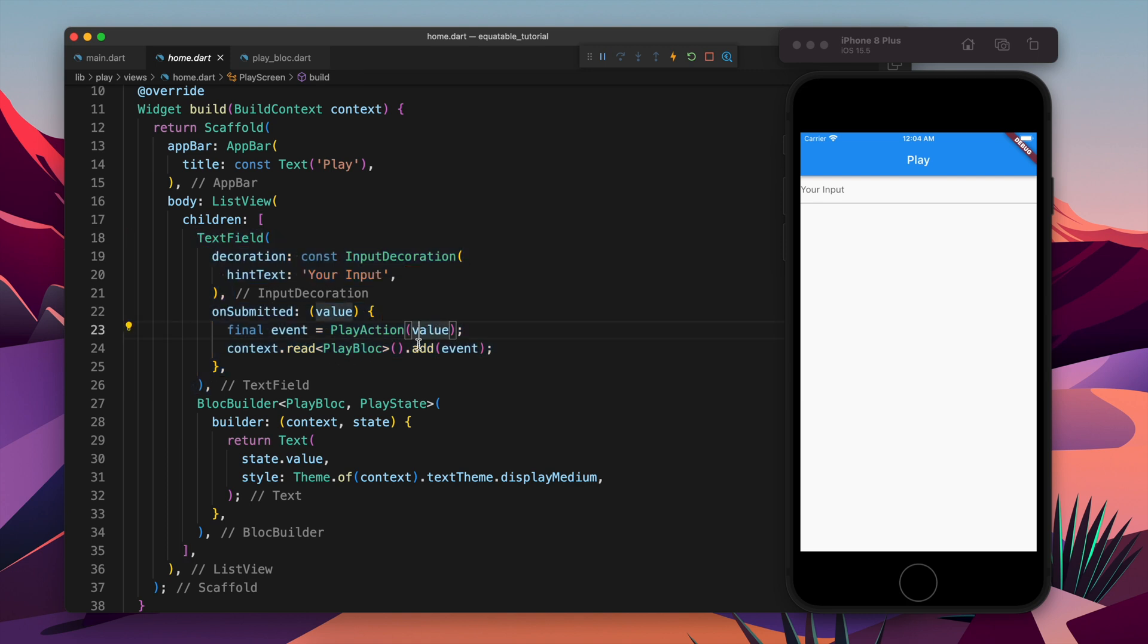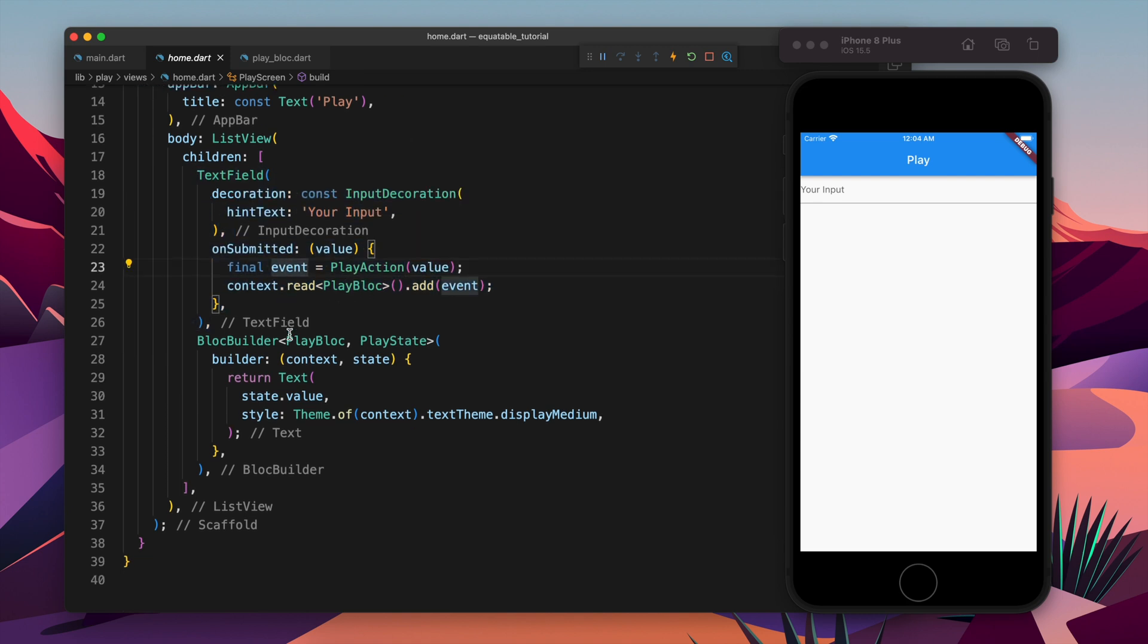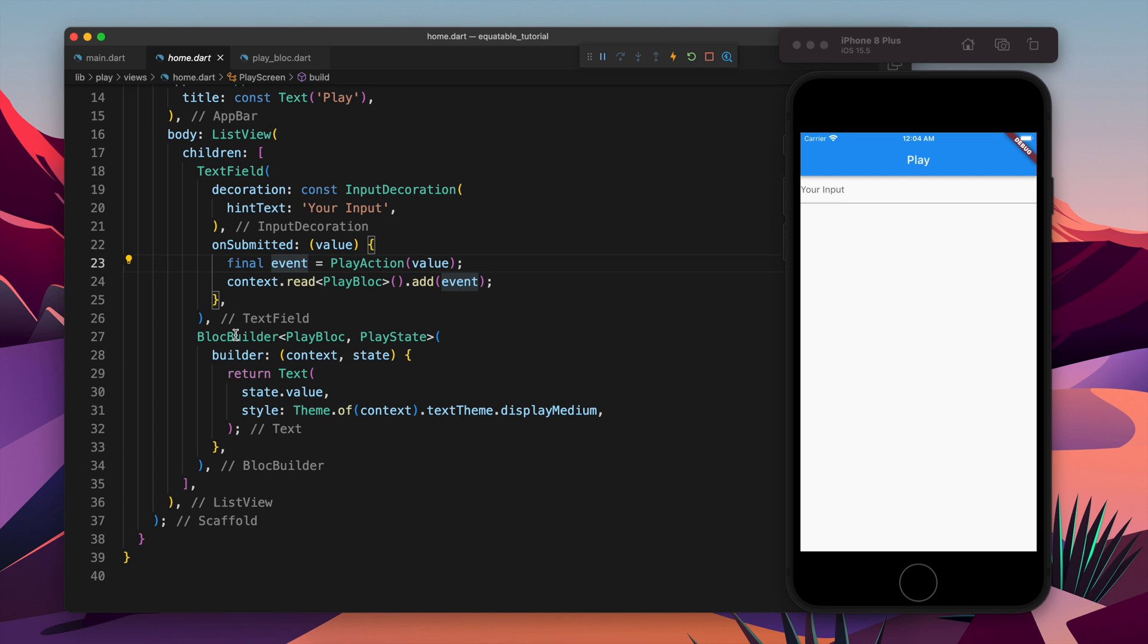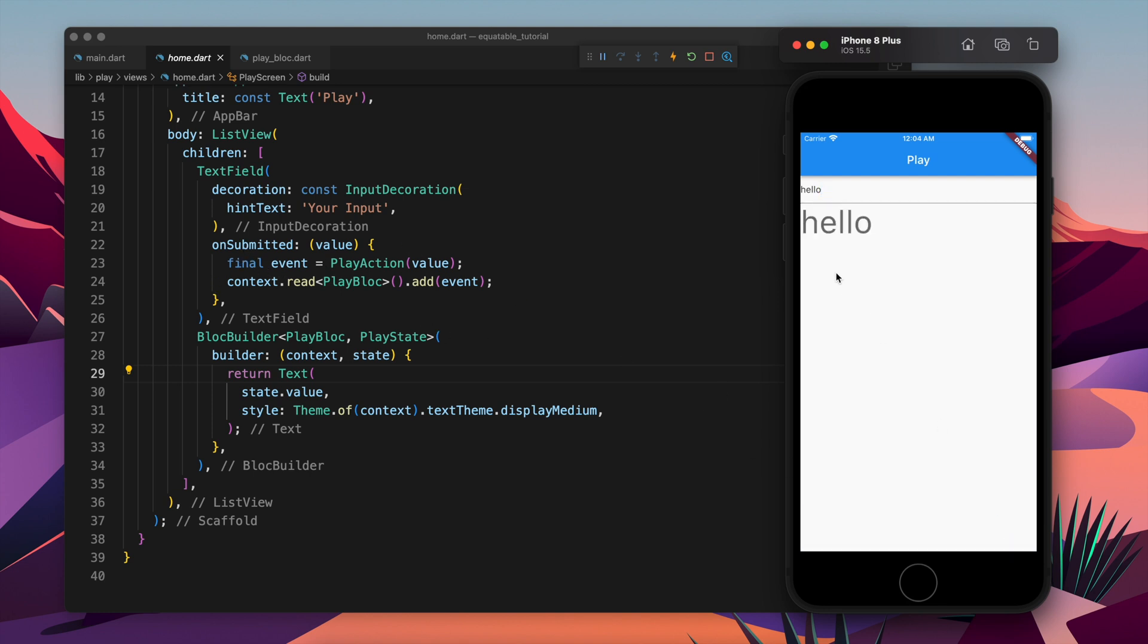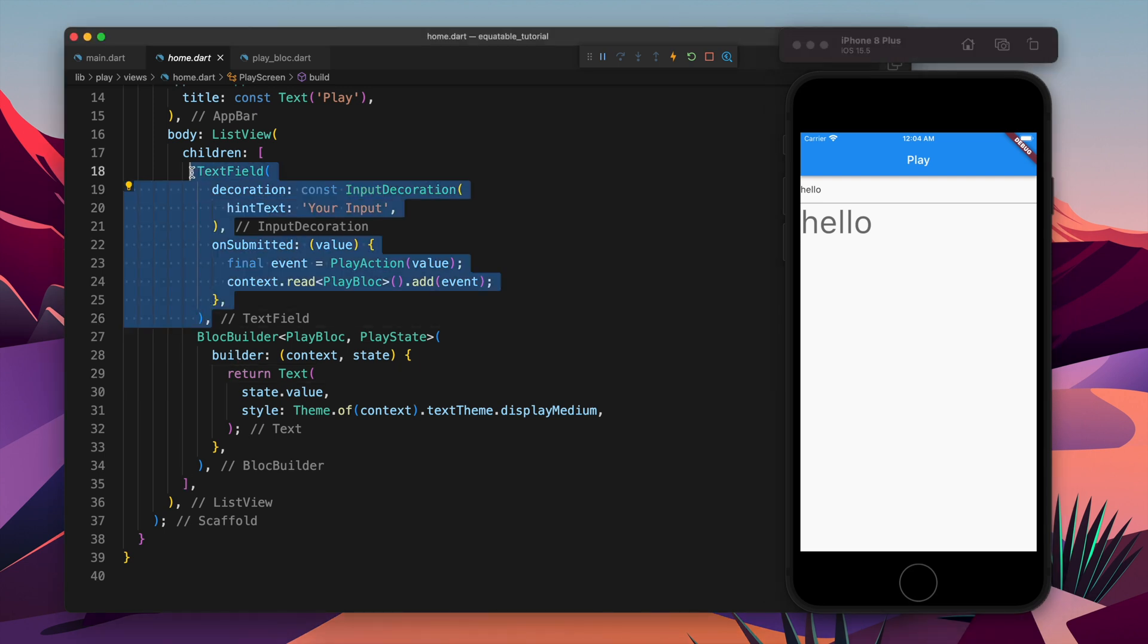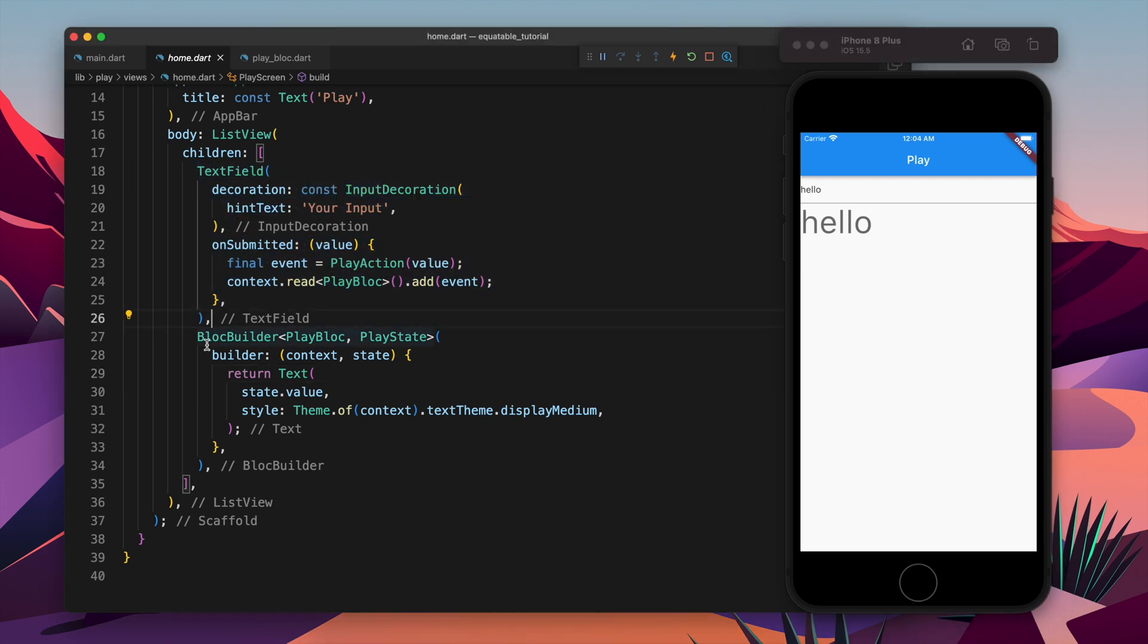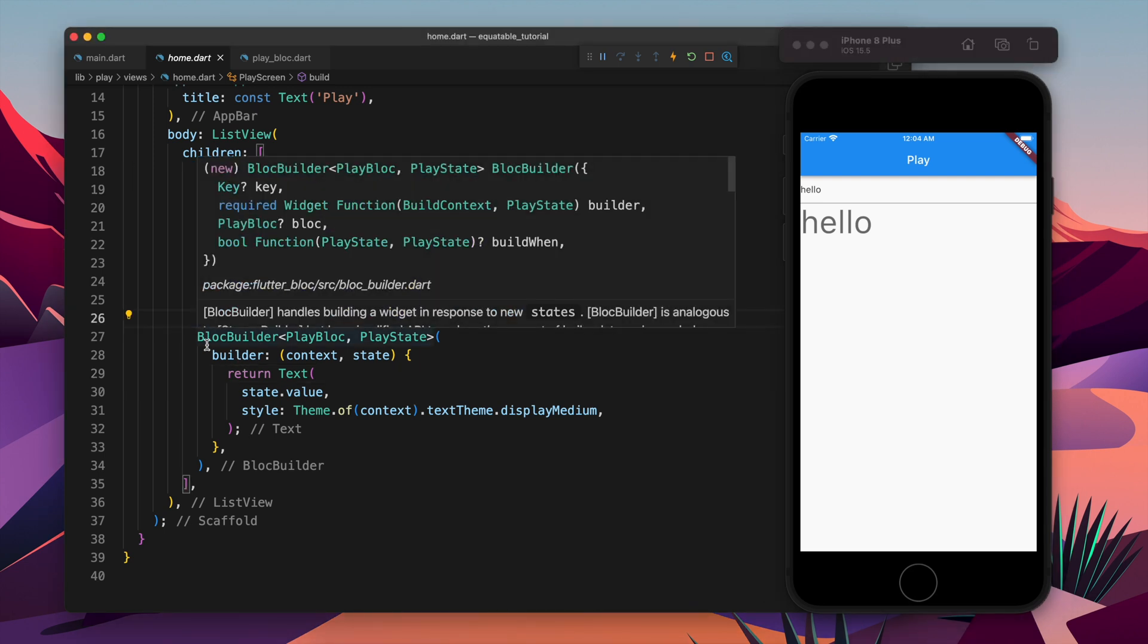Here we have an input field. In the input field we will just emit an event with value and in the Block builder we will get the state with the value. Whatever we will type there and submit, it will come and render at the bottom. If I write hello and you see on submitted is there, which means if I do done, I see hello.